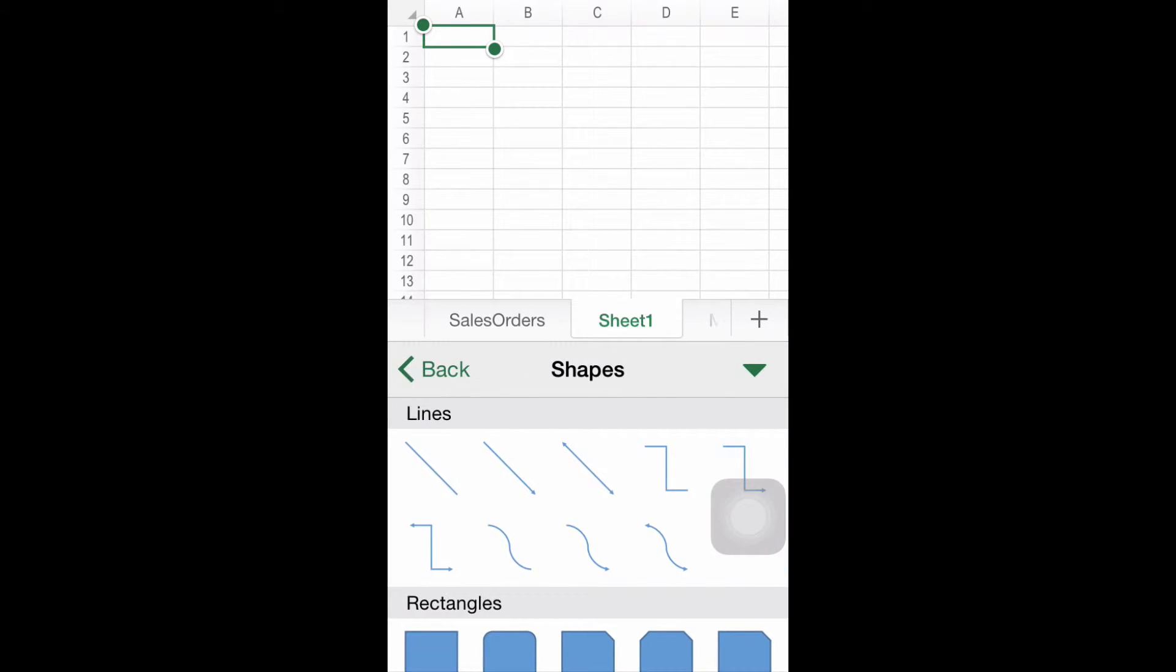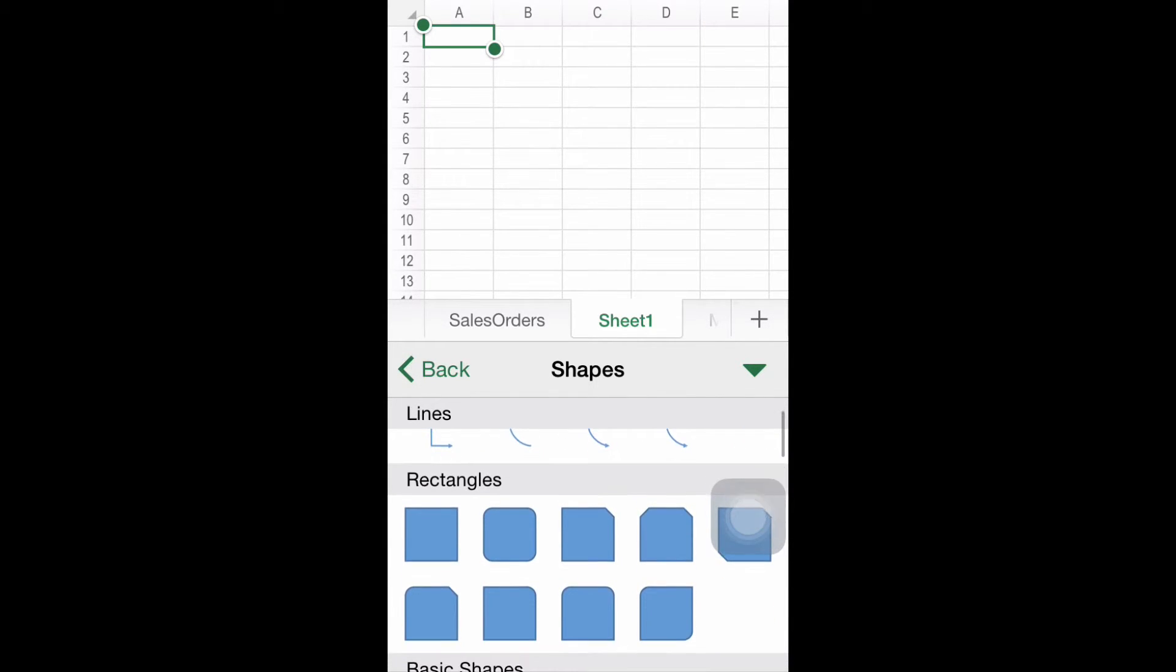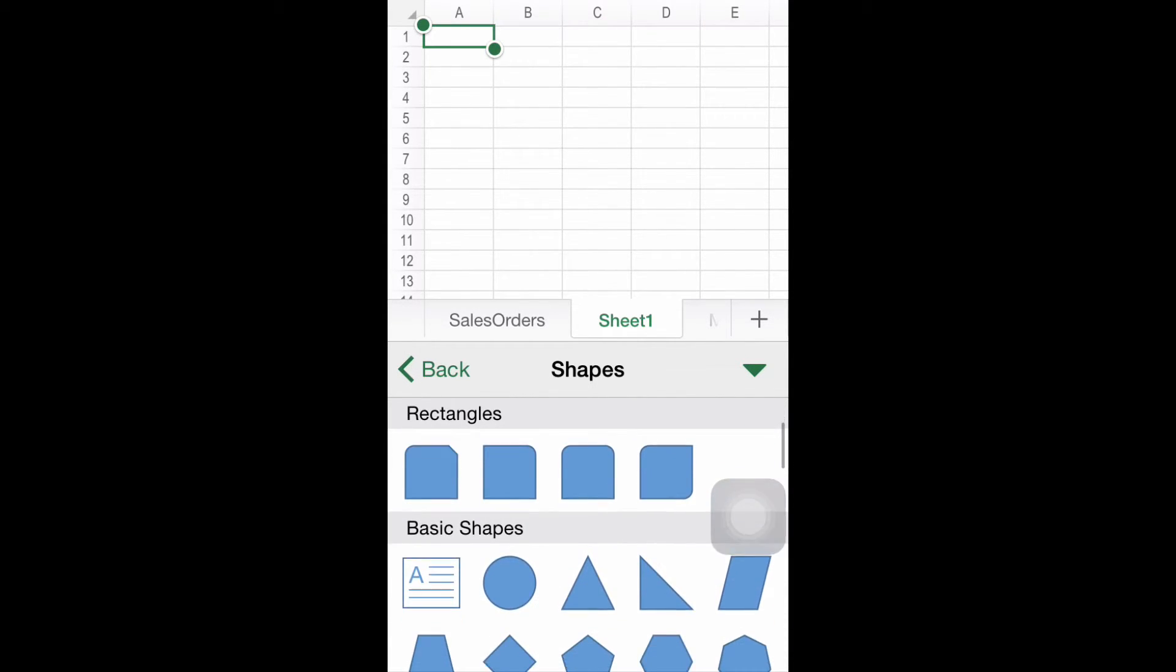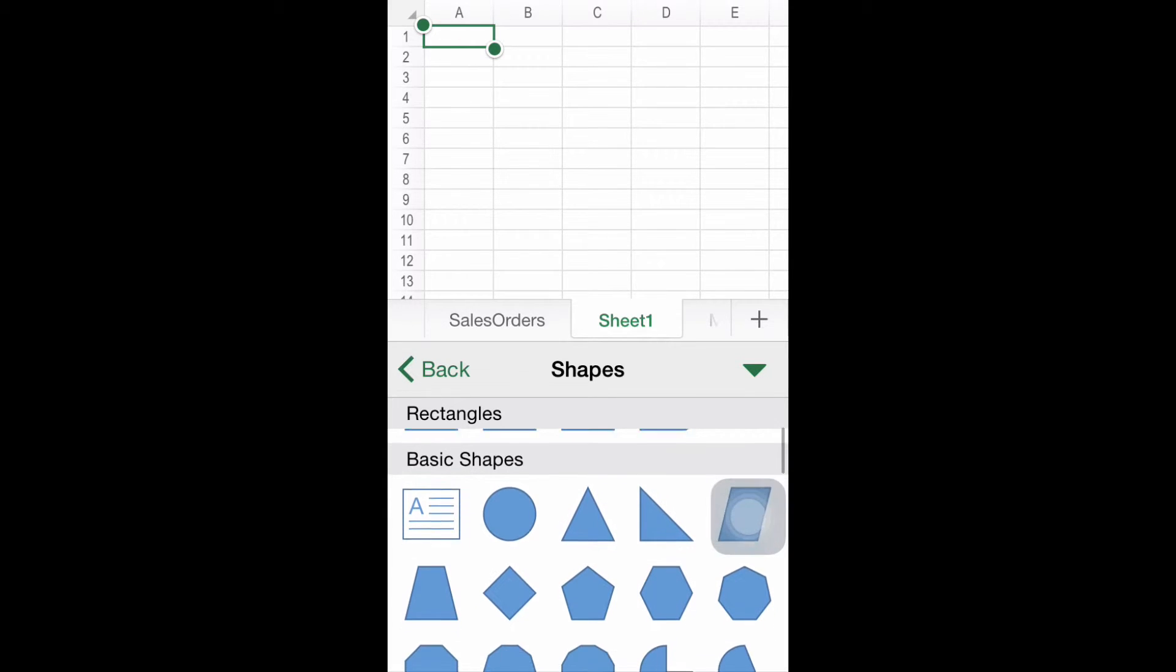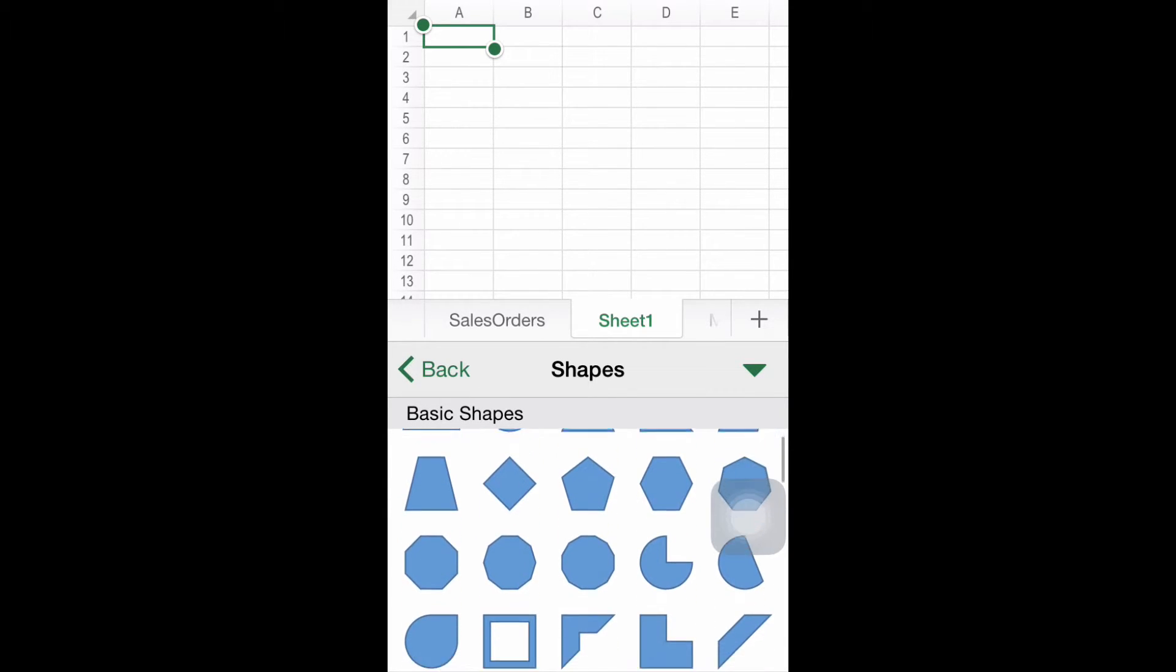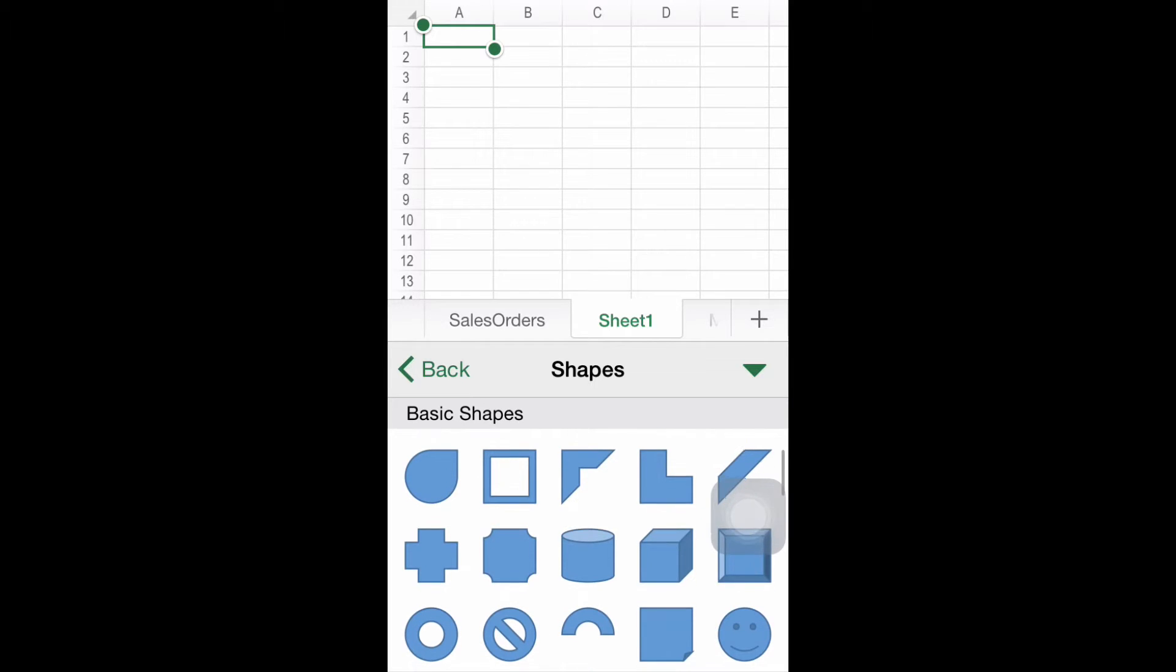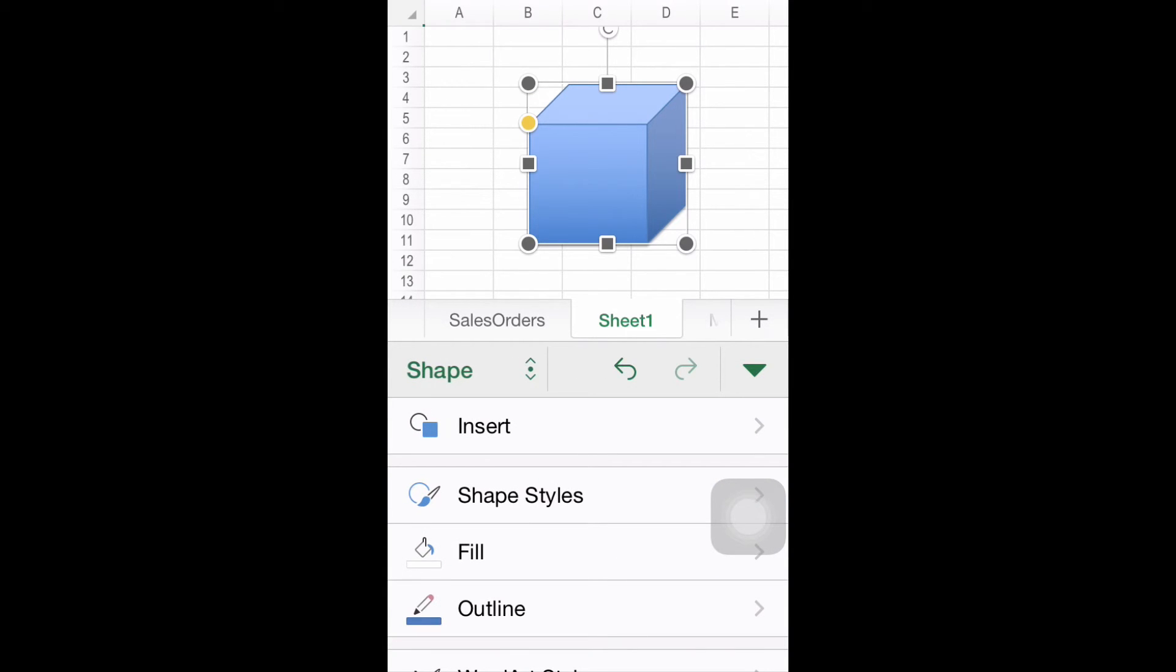Step number three, finding the Shapes. Once you've clicked Shapes, you will find a number of predefined options to choose from. Please note that any of these shapes are customizable after selecting them. Browse the content and pick the one that suits you the most.